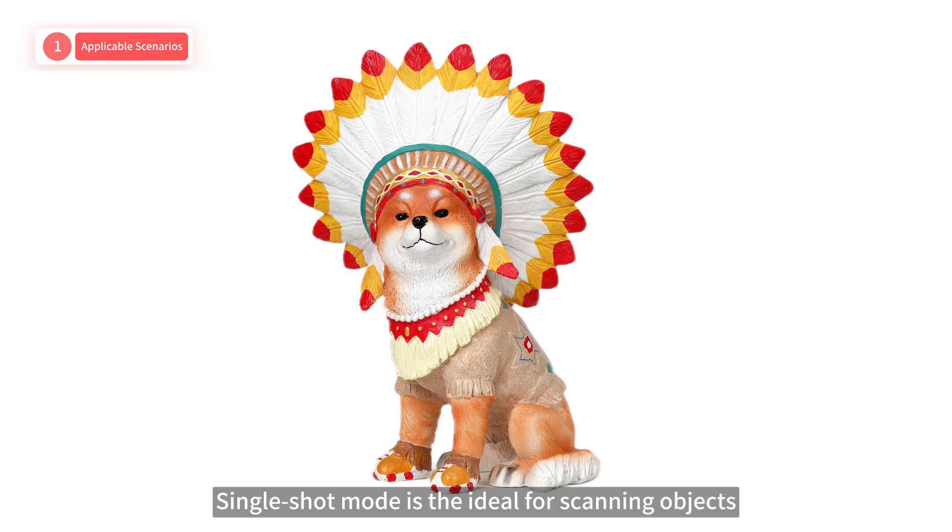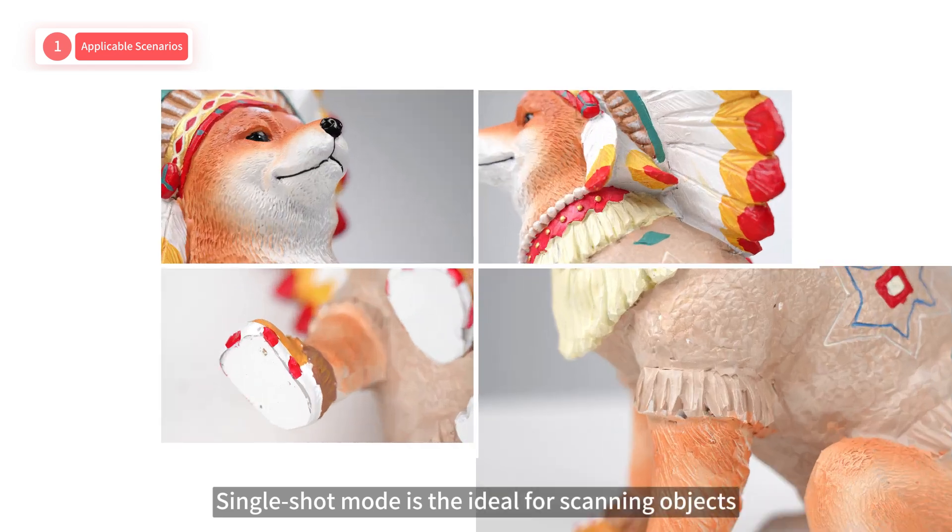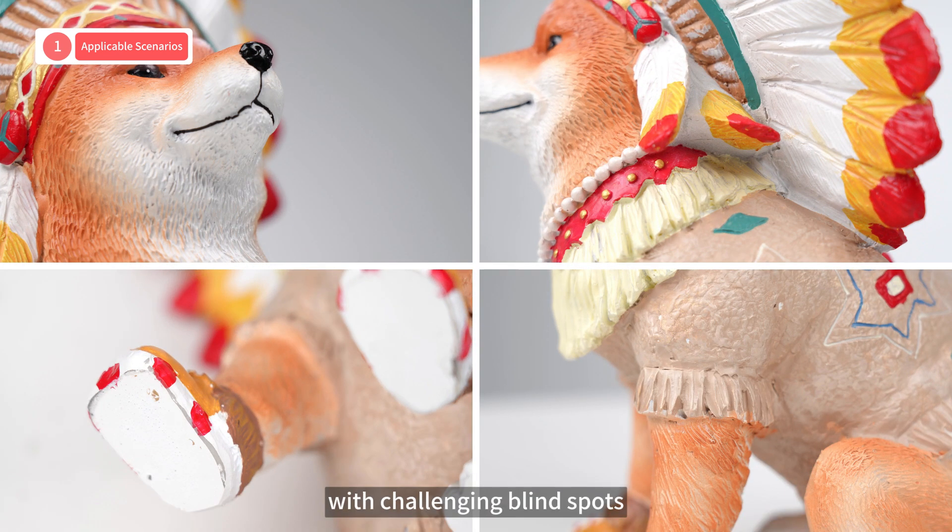Single-shot mode is ideal for scanning objects with challenging blind spots that are hard to capture using continuous mode.